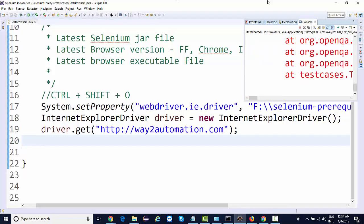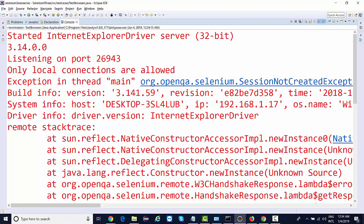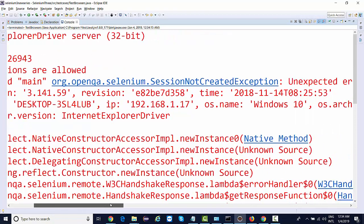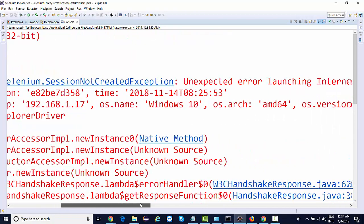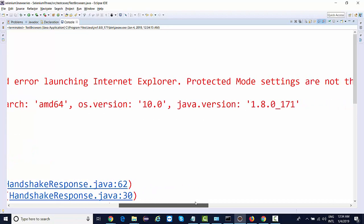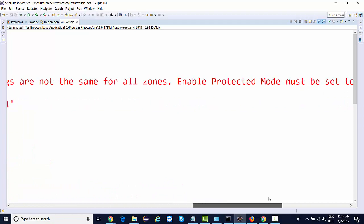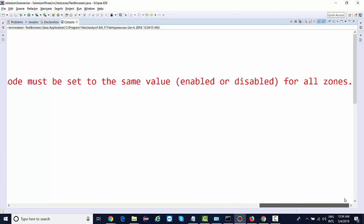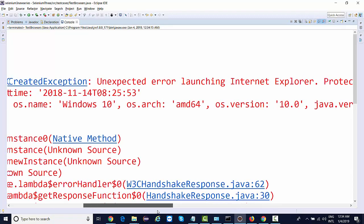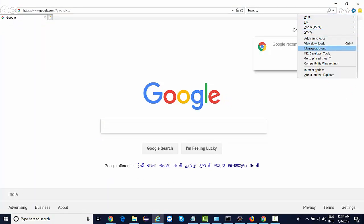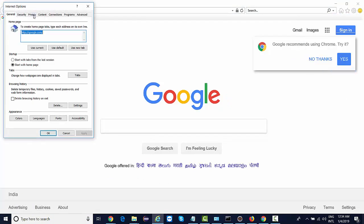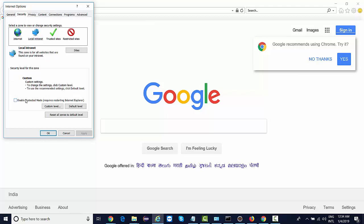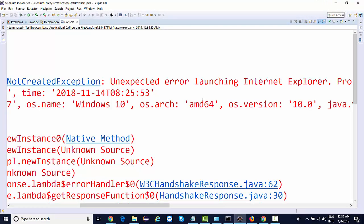It started Internet Explorer with the latest API, but session not created. Unexpected error launching IE - protected mode settings are not the same for all zones. Enable protected mode must be set to the same value for all zones. This is very important. When you're on IE browser, go to Internet Options, Security, make sure all these protected modes are enabled and at the same level. Click Apply, OK, and run it again.